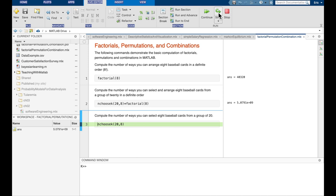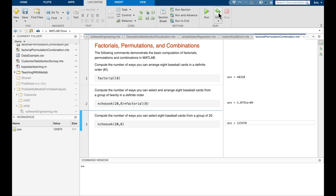Finally, when computing the number of ways to select eight baseball cards from a group of 20 without arranging them in any particular order, that's just a combination. MATLAB's built-in nchoosek function performs combinations for us. When we execute that, we get the same answer as before: 125,970.